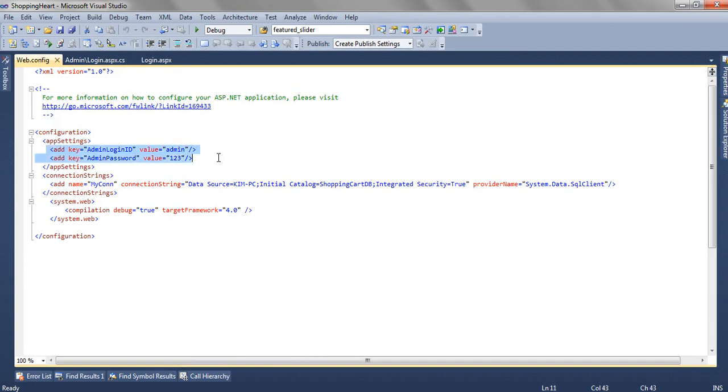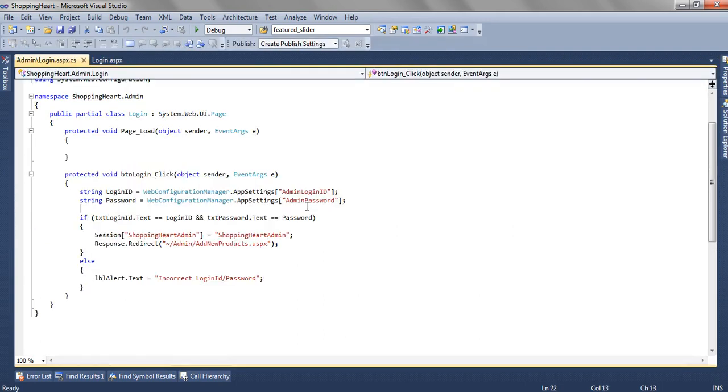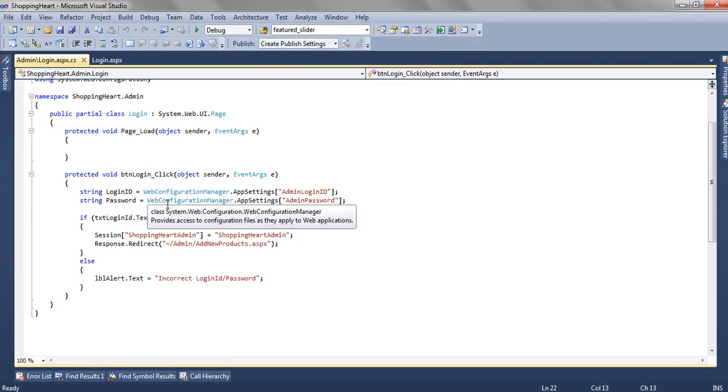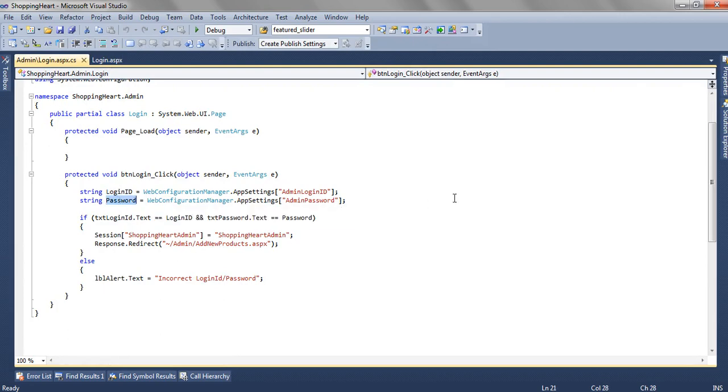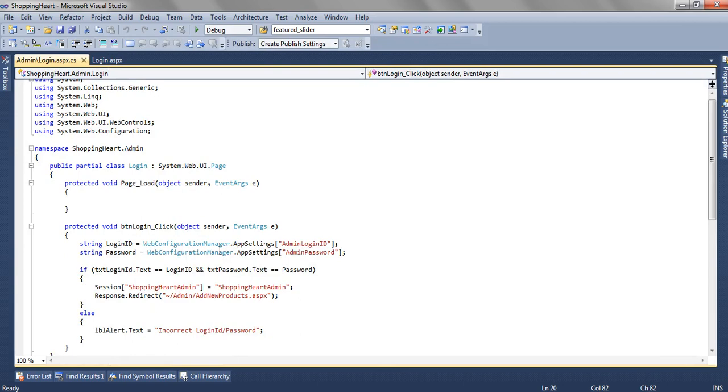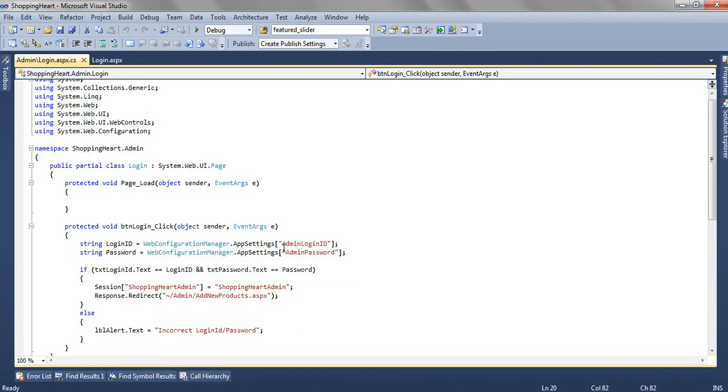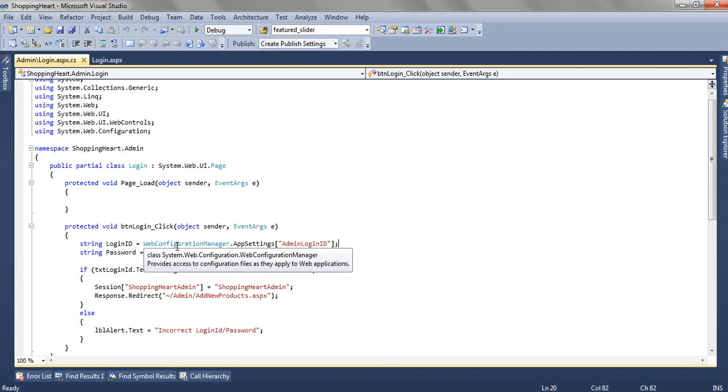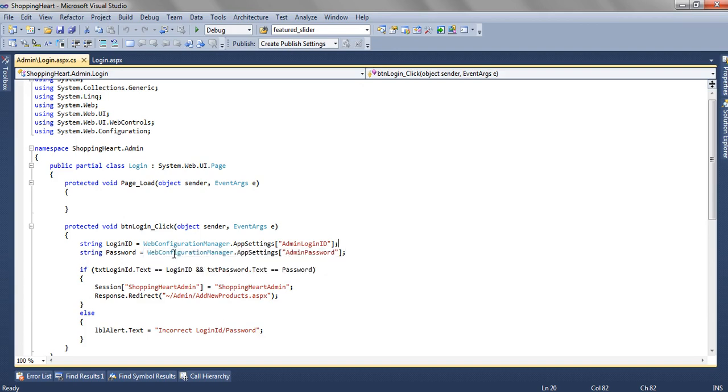One is admin login id and another is admin password. So we are reading those admin login id and admin password from the webconfig file using WebConfigurationManager.AppSettings. To use this WebConfigurationManager, we have to add this namespace using System.Web.Configuration.